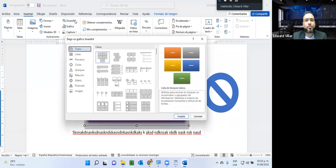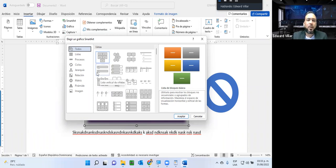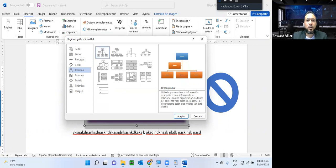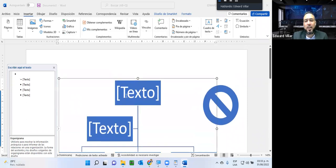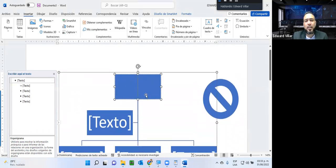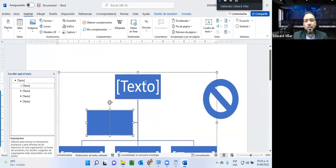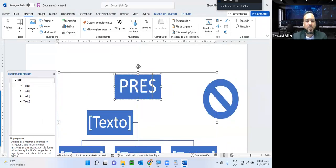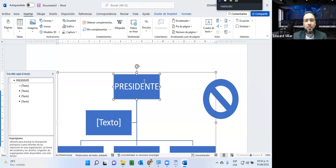En la parte de Smart Art son artes inteligentes que yo puedo utilizar. Por ejemplo, si yo tengo que hacer un organigrama, con la estructura jerárquica de la empresa puedo ir creando y agregando, por ejemplo 'Presidente'. Si se fijan, como fue un objeto, también tengo aquí un diseño del Smart Art y aquí puedo agregar diferentes colores a ese Smart Art que ya yo tengo creado. En base a esos colores yo puedo ir creando de diferentes formas para que se vean diferentes.